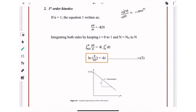Next, we move to first order kinetics. In the equation dN/dt = −kN^n, putting n = 1 gives dN/dt = −kN. Integrating both sides with limits t = 0 to t and N = N₀ to N, where N₀ is the initial concentration and N is the final concentration, we get: ln(N/N₀) = −kt.